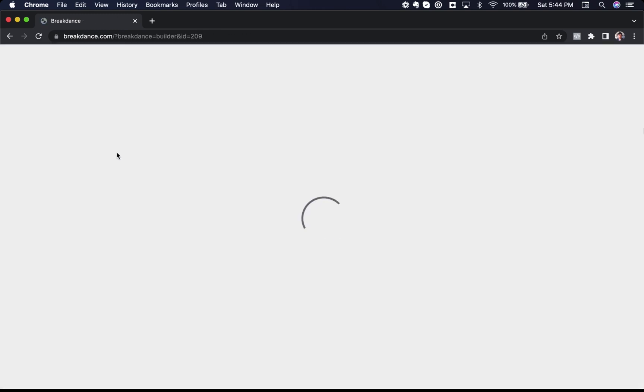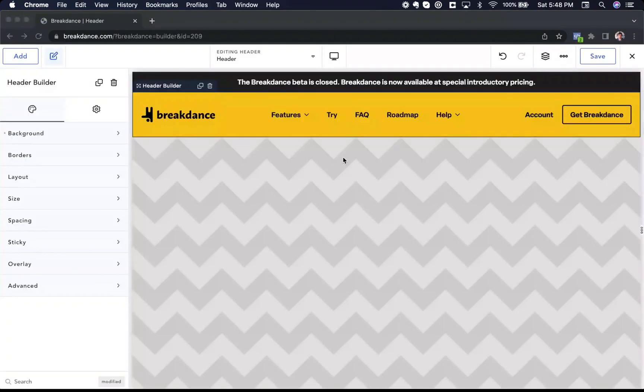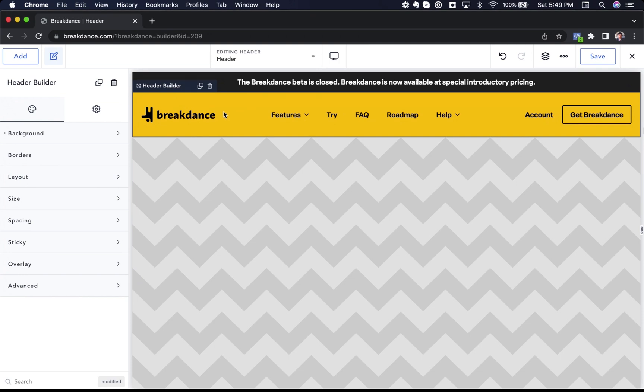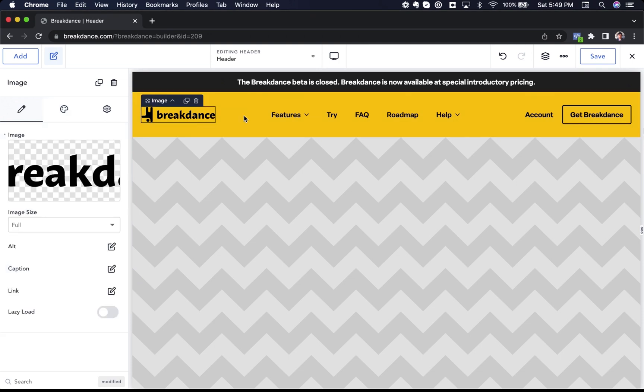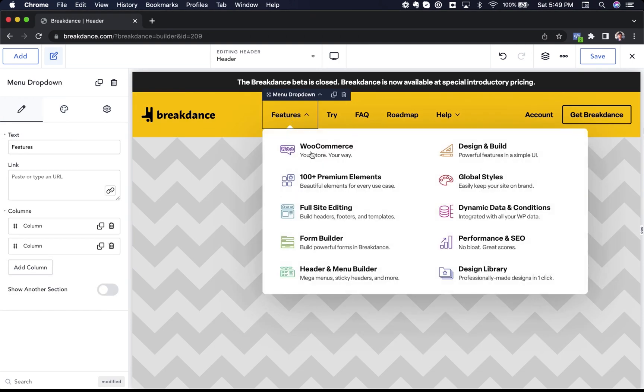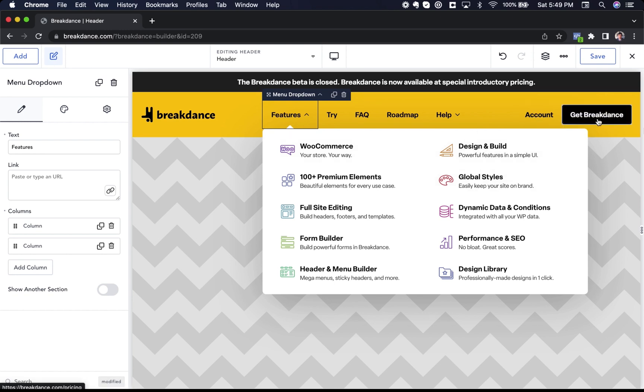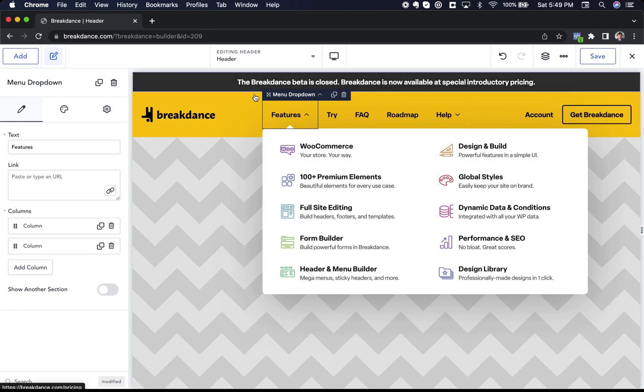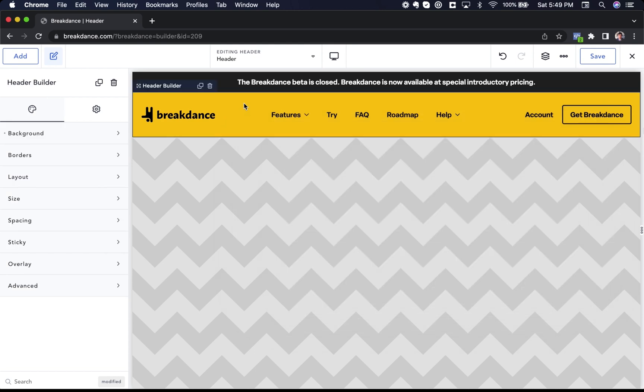So let's go to header and click edit in Breakdance. And here is my header in Breakdance. I have a header builder. I've got an image. I've got a menu builder inside it. I've created these dropdowns visually with Breakdance. I've got my account and call to action button. I've got a little top bar. Check out our video on menu and header builder to learn more about how to do completely custom headers.